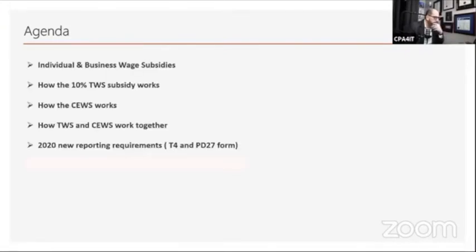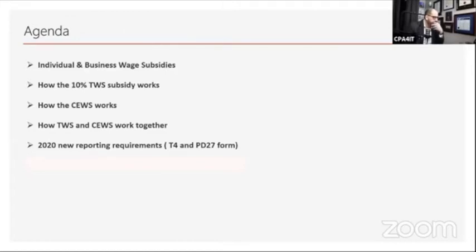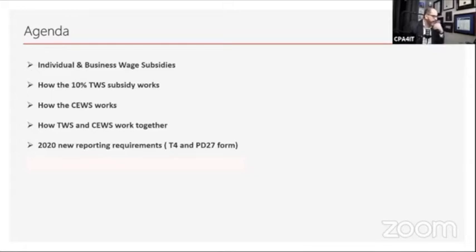On the agenda today, first we'll shed some light on individual and business wage subsidies enacted during 2020 on a high level. Then we'll look at how the 10% temporary wage subsidy works and how the Canada Emergency Wage Subsidy works — these two are employer-related and interrelated. Finally, we'll cover the 2020 new T4 reporting requirements, the four additional boxes required, and the PD27 employer self-identification form.